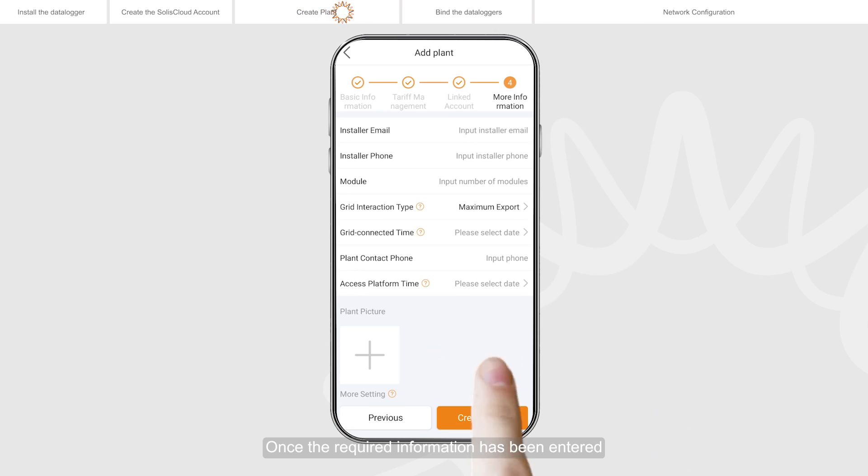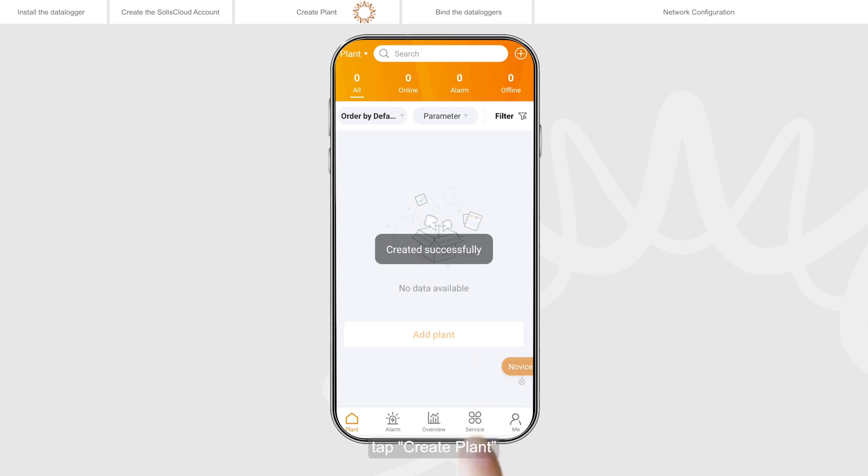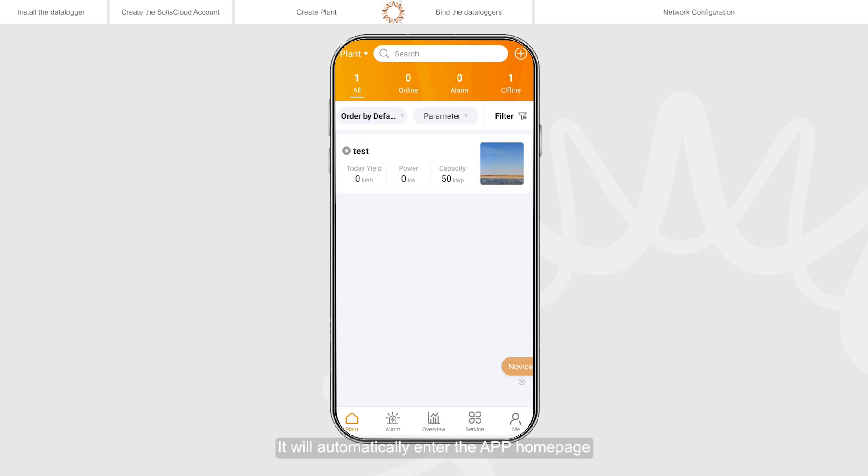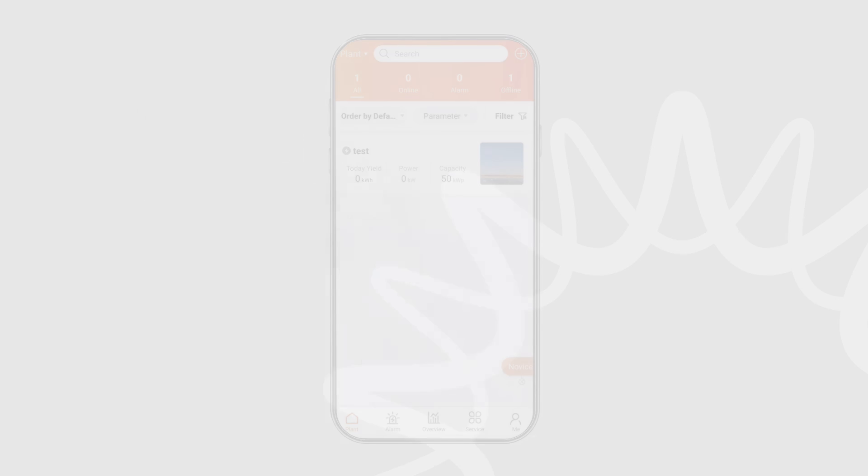Once the required information has been entered, tap create plant. Plant creation completed. It will automatically enter the app home page.